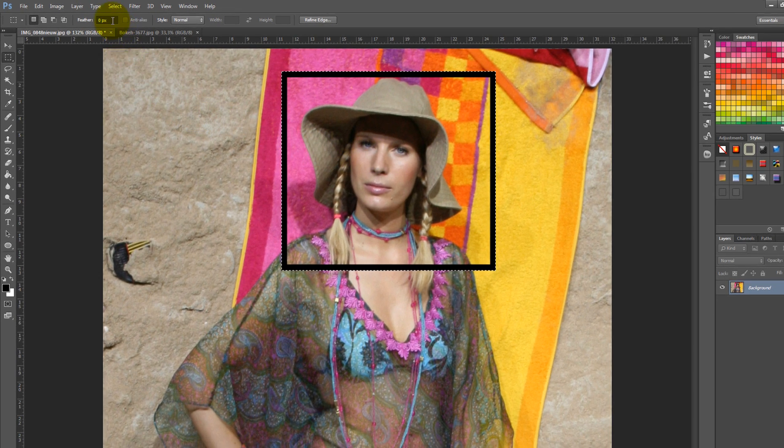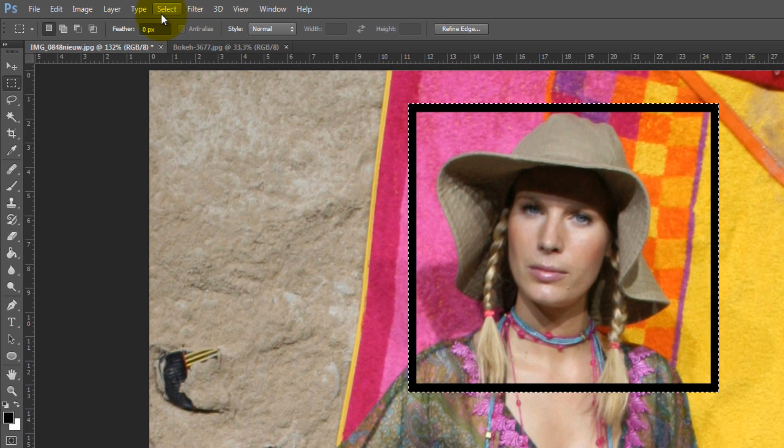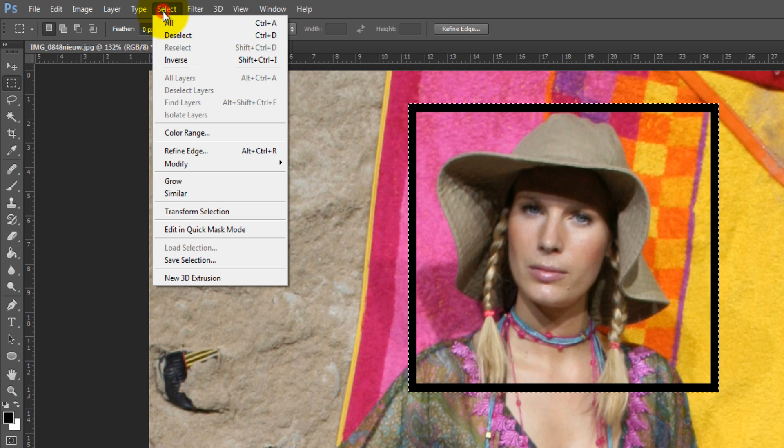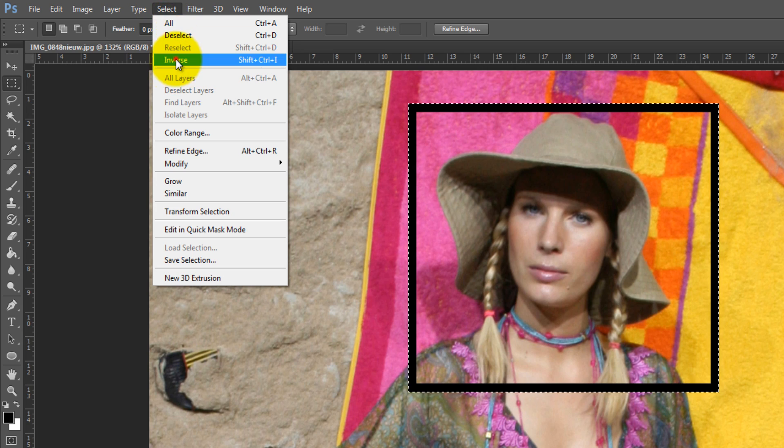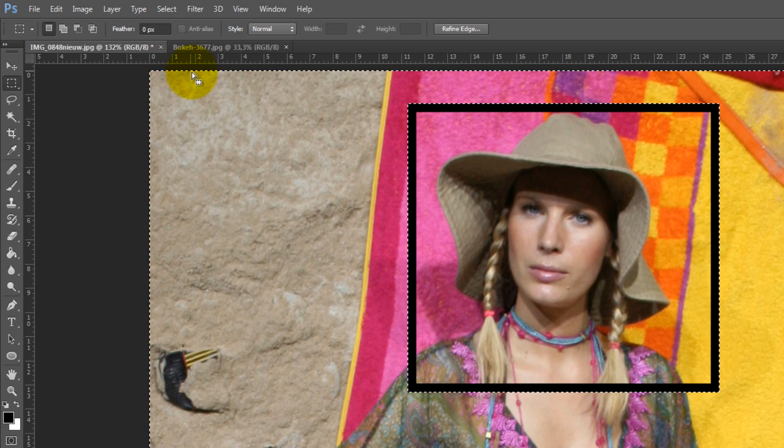Now you need to inverse the selection, so go to Select and click on Inverse.